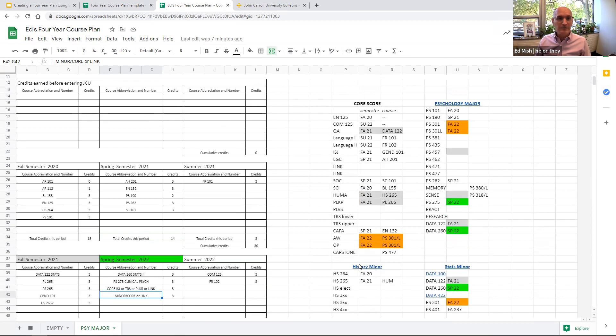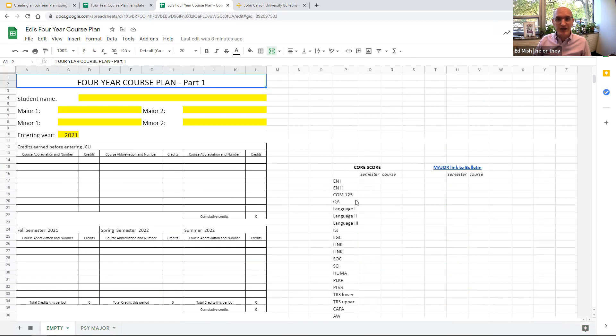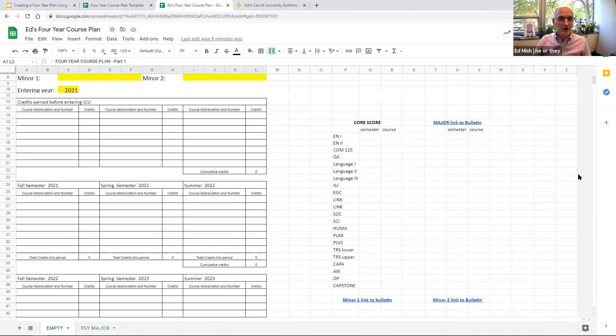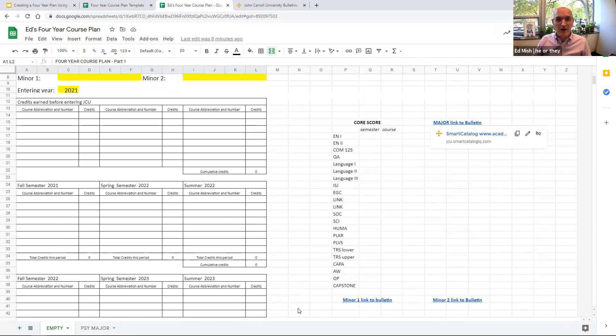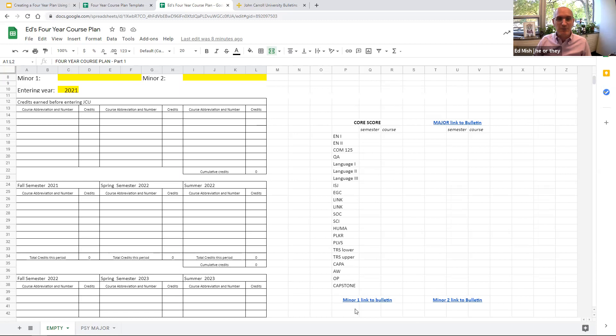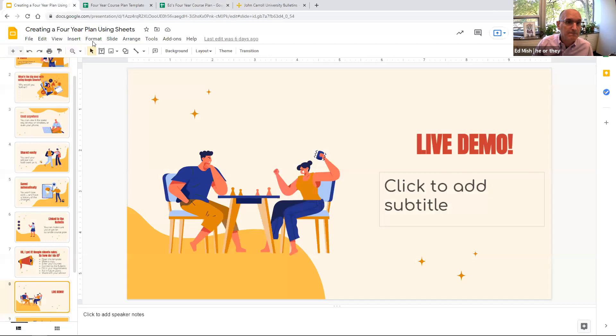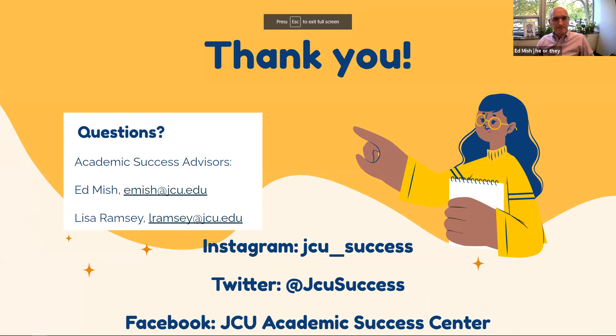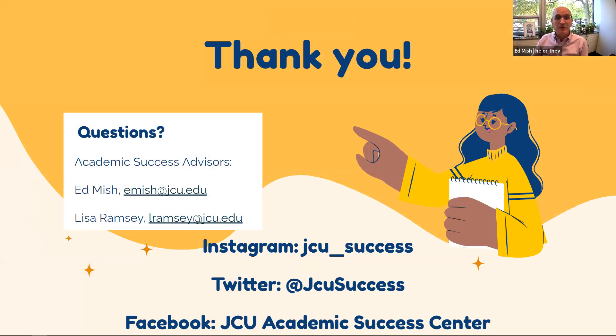All right, so I know that's a lot of information to throw at you. But again, as you slot in your courses on this empty sheet, it's really easy to change the links that I have in there to the major minors that you're interested in, and for you to put in your coursework and to match it up with the core requirements here.